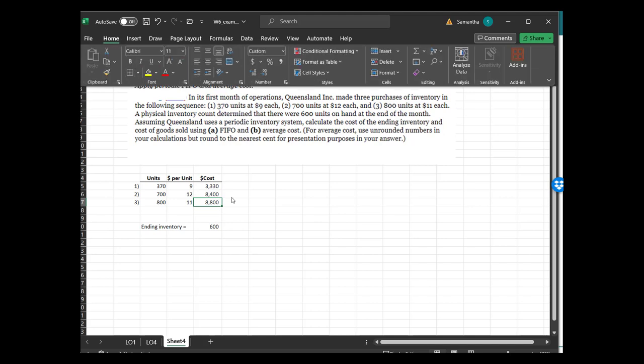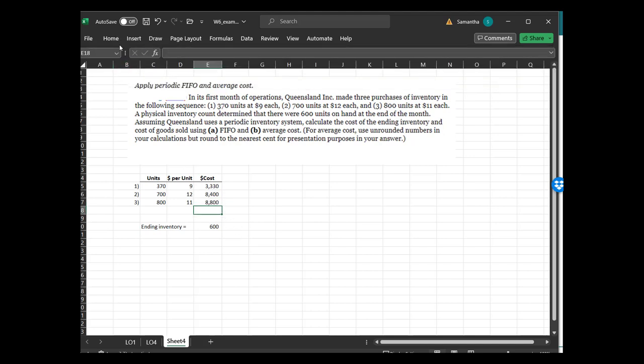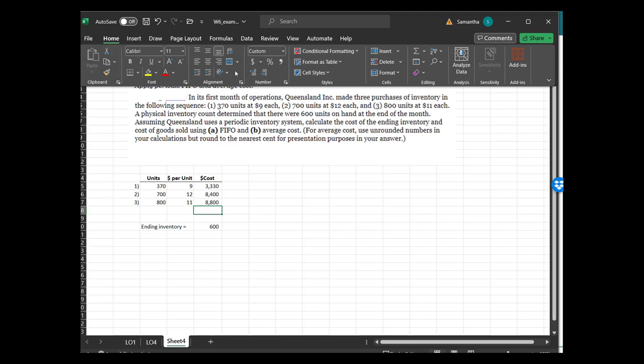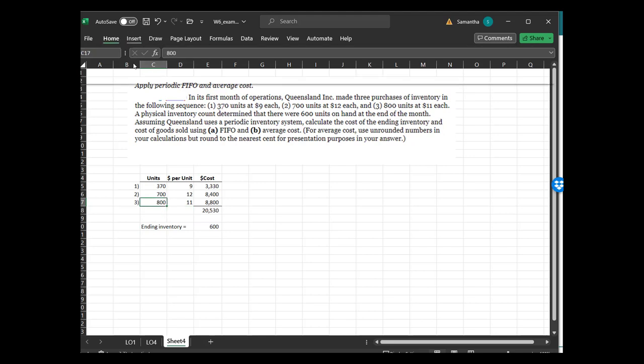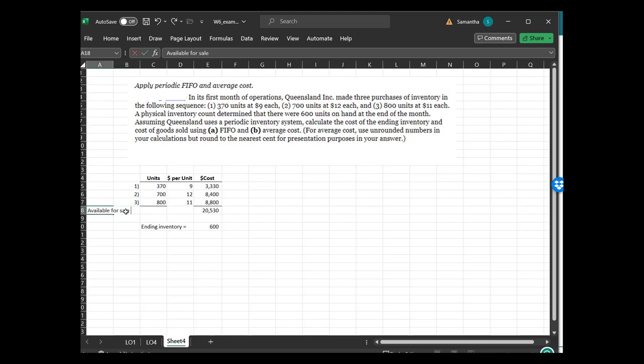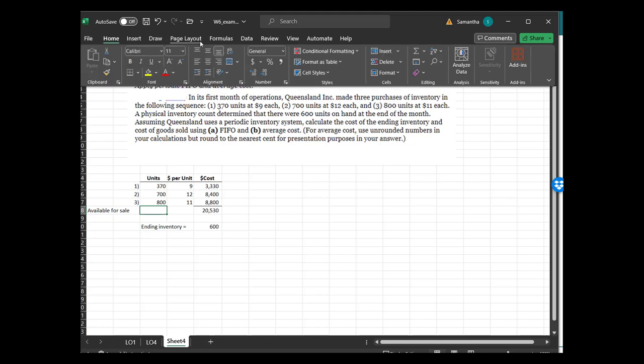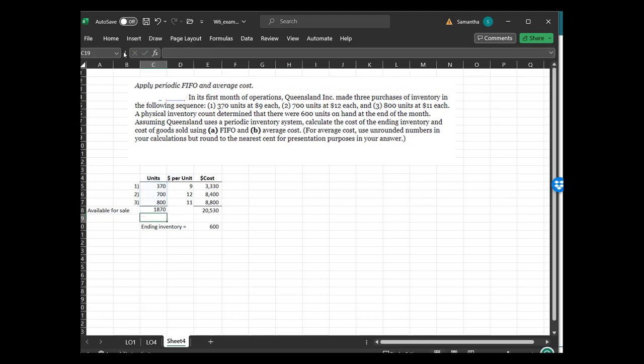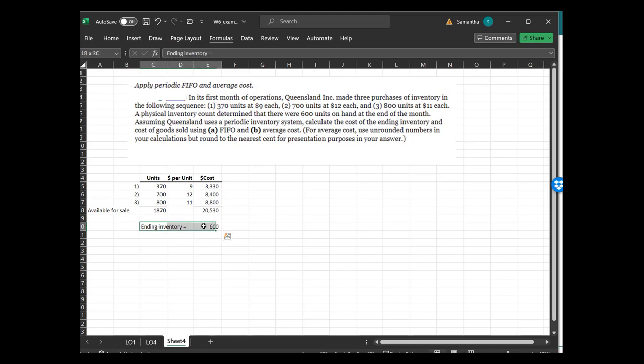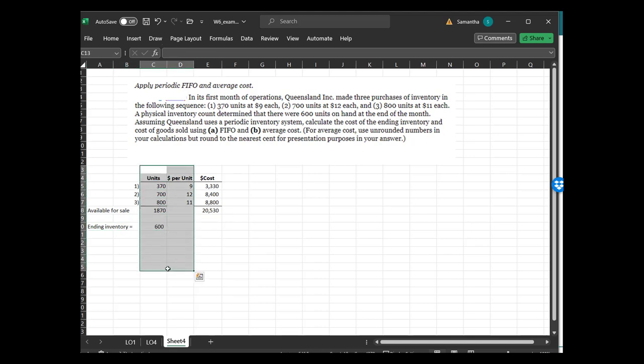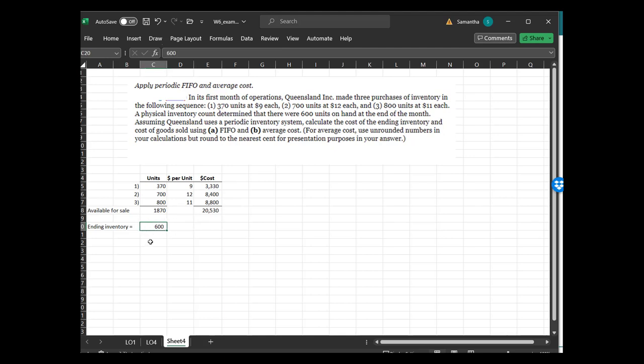Assuming Queensland uses periodic inventory system, calculate the ending inventory and cost of goods sold using FIFO and average cost. So something I'm going to do is build in a little check for myself, and I would suggest you doing that for yourself for exams. We now know that our total available for sale is going to be 1,870 units that are worth $20,530. And at the end of the year, I have 600 units left. So what I'm being asked is what is my cost? I'm not going to put 600 units or 1870 units in my financial statements, I'm going to put the financial cost, not the units.